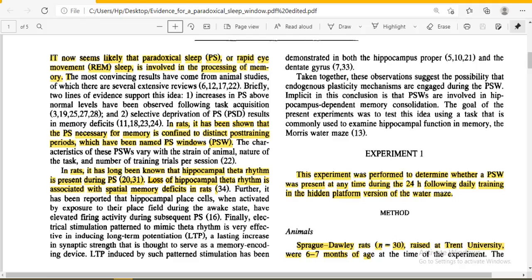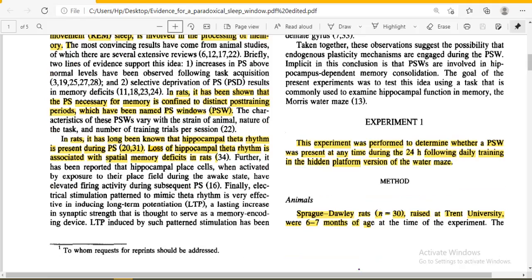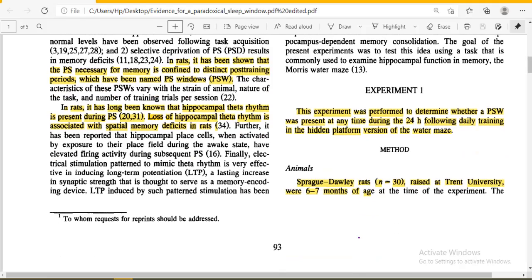Due to the loss of hippocampal theta rhythm, which is associated especially with spatial memory — memory of positions and locations — spatial memory deficits also occur in rats. Learning and memory are described in terms of three functions: acquisition, which is the induction of new information into our brain; consolidation, which is the process of memory becoming stable; and recall, which is the ability to retrieve information.